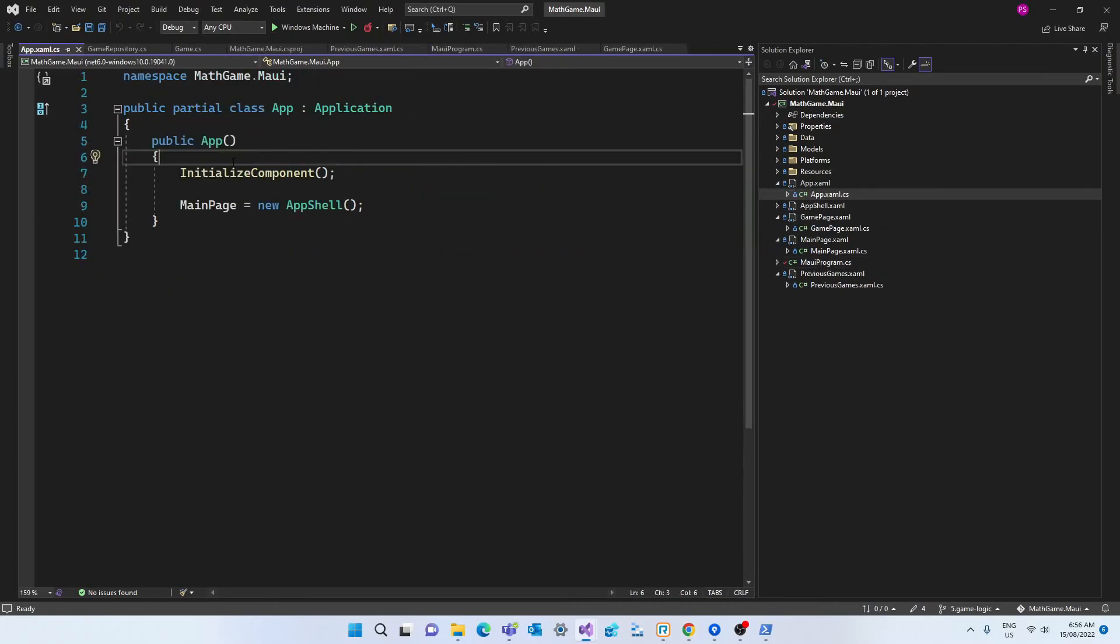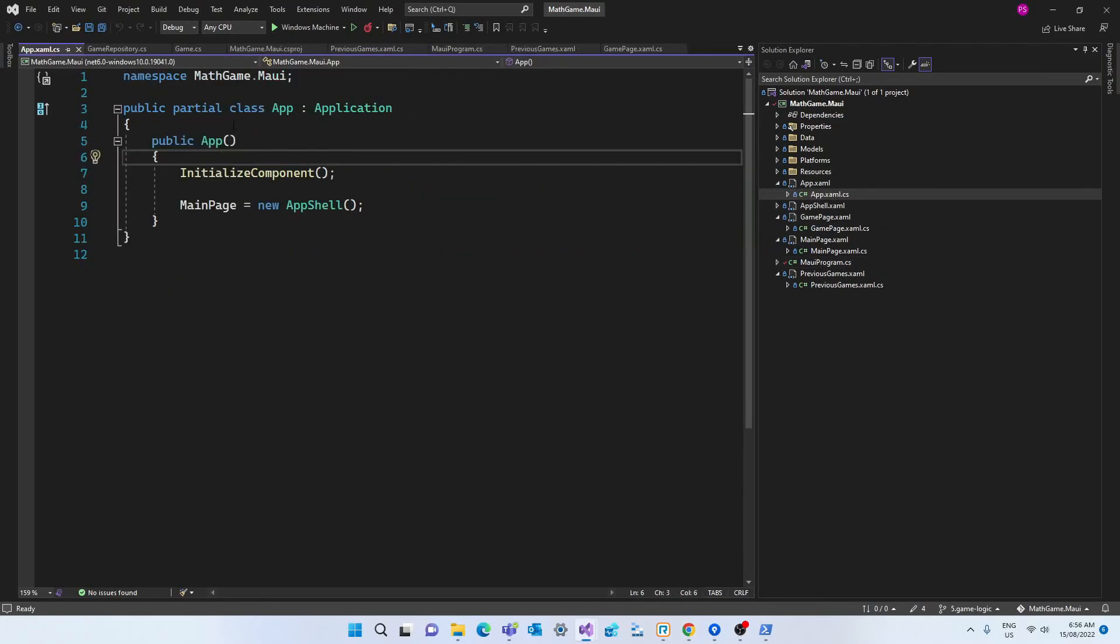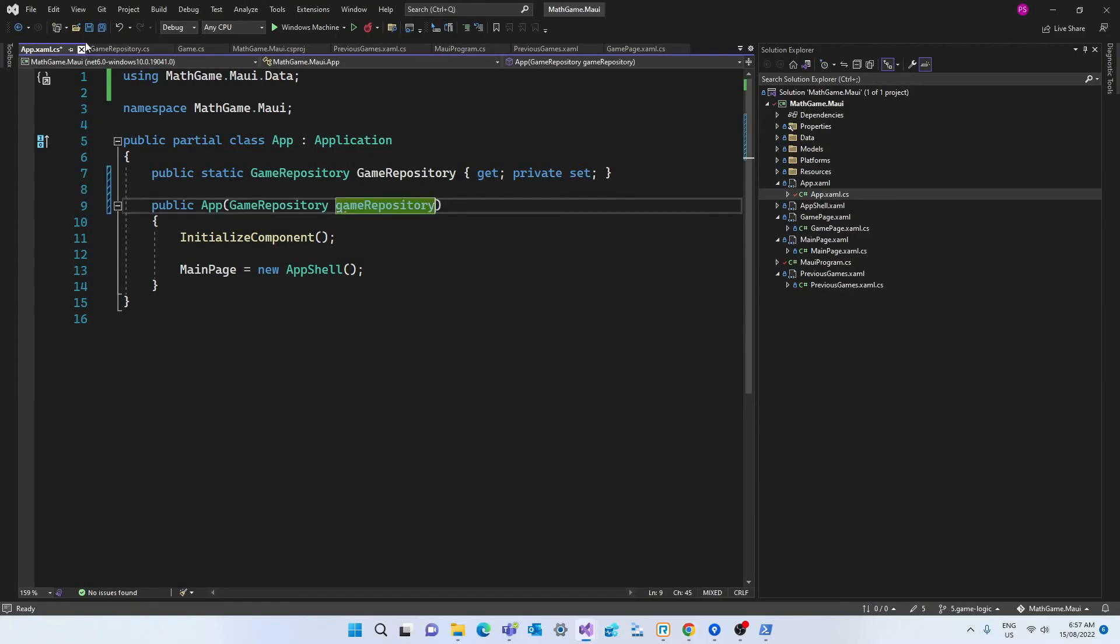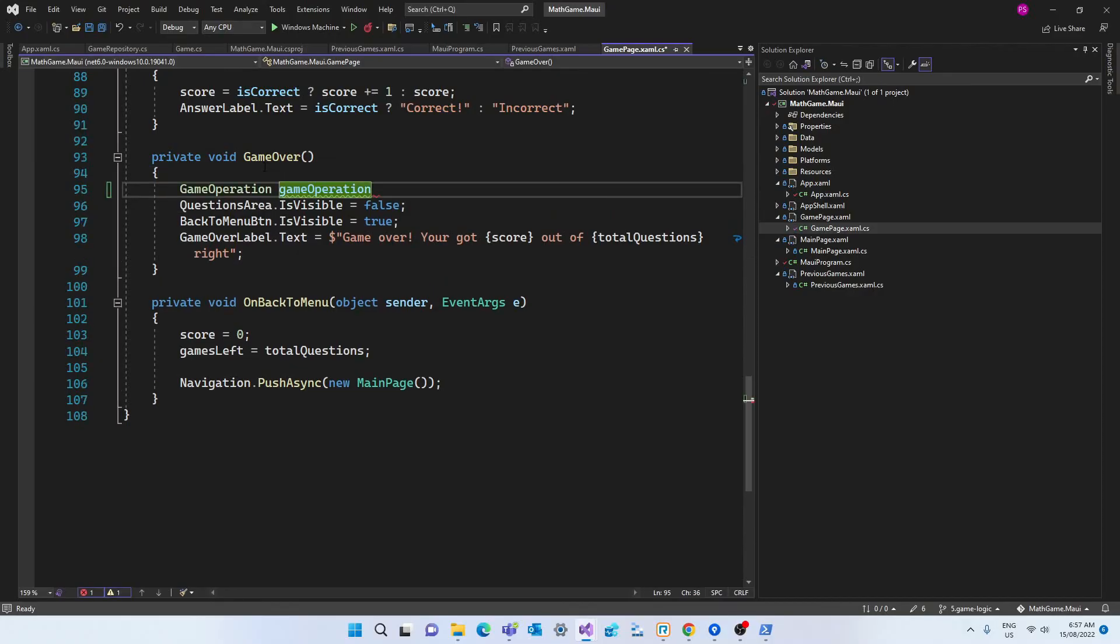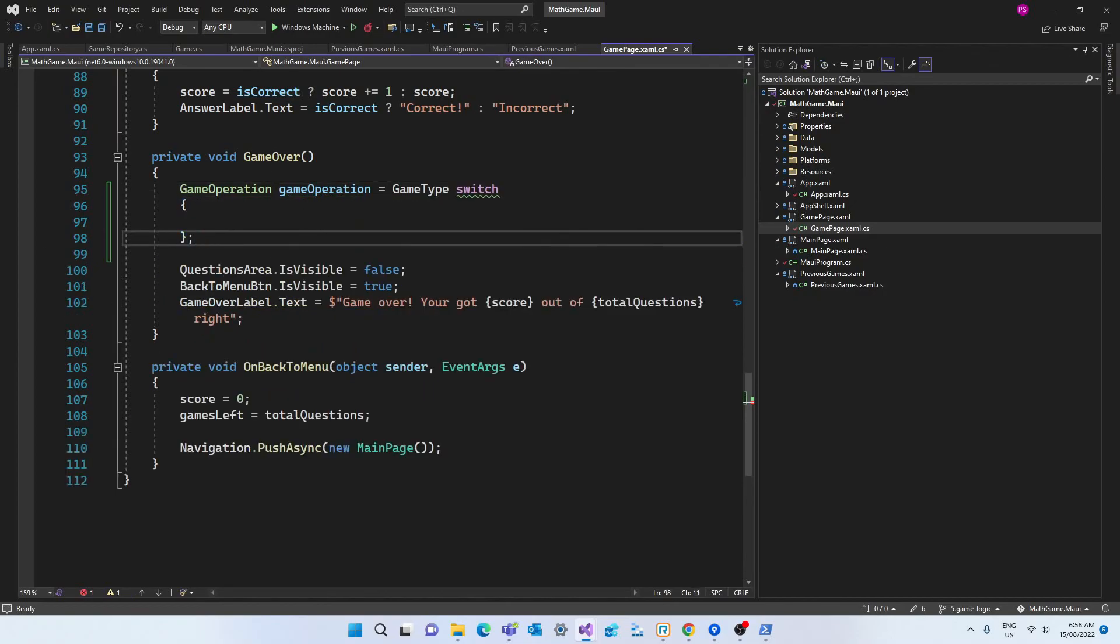So now that we can inject the repository let's inject it in our parent class the app class. So we need to declare a field which will be a public static game repository with a getter and a setter. And then we initialize the repository in the constructor. And that's a pattern that's very common in C-sharp apps. You're going to see this over and over again in your C-sharp journey. And now we can finally use the repository to add a game to the database.